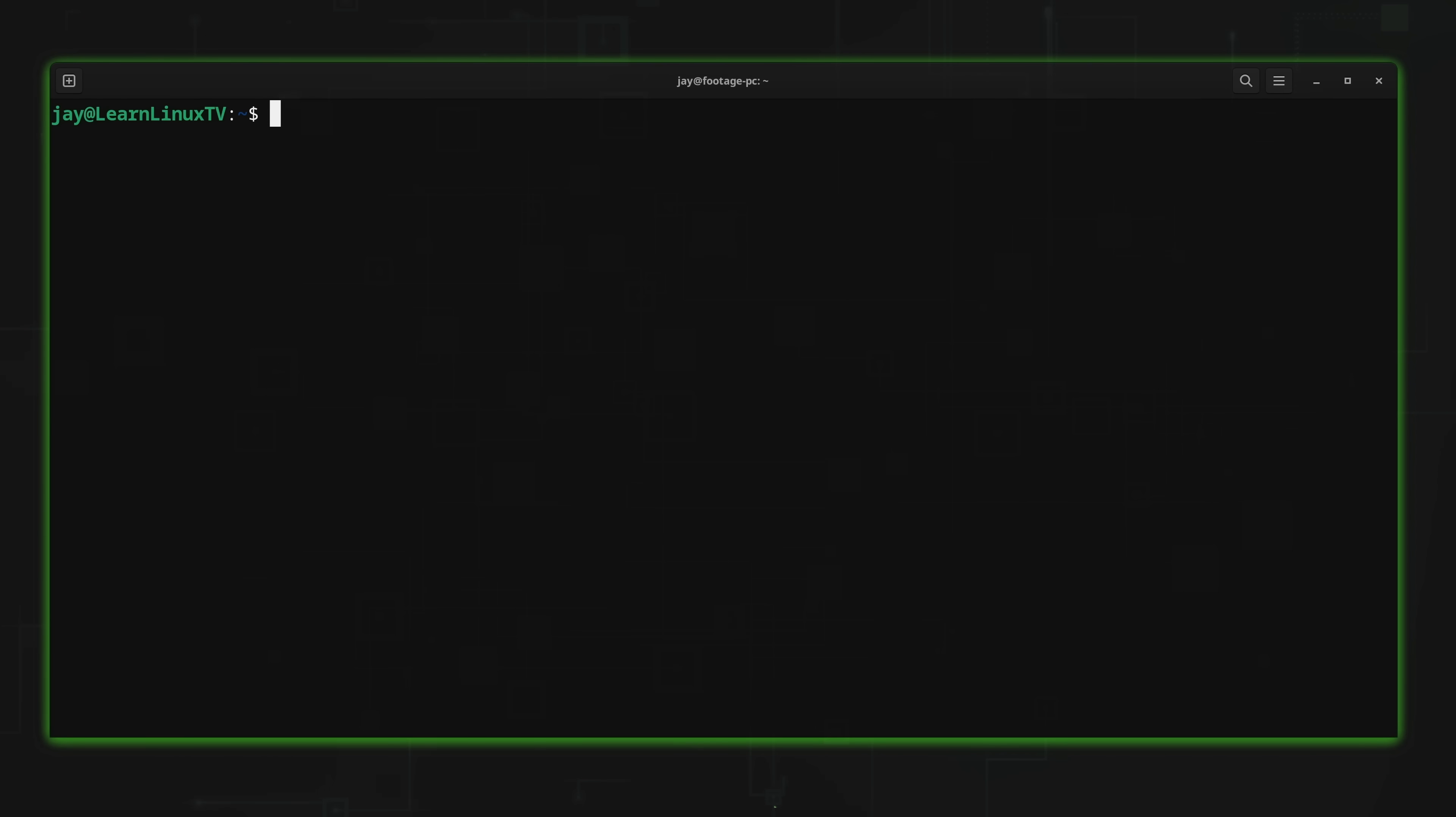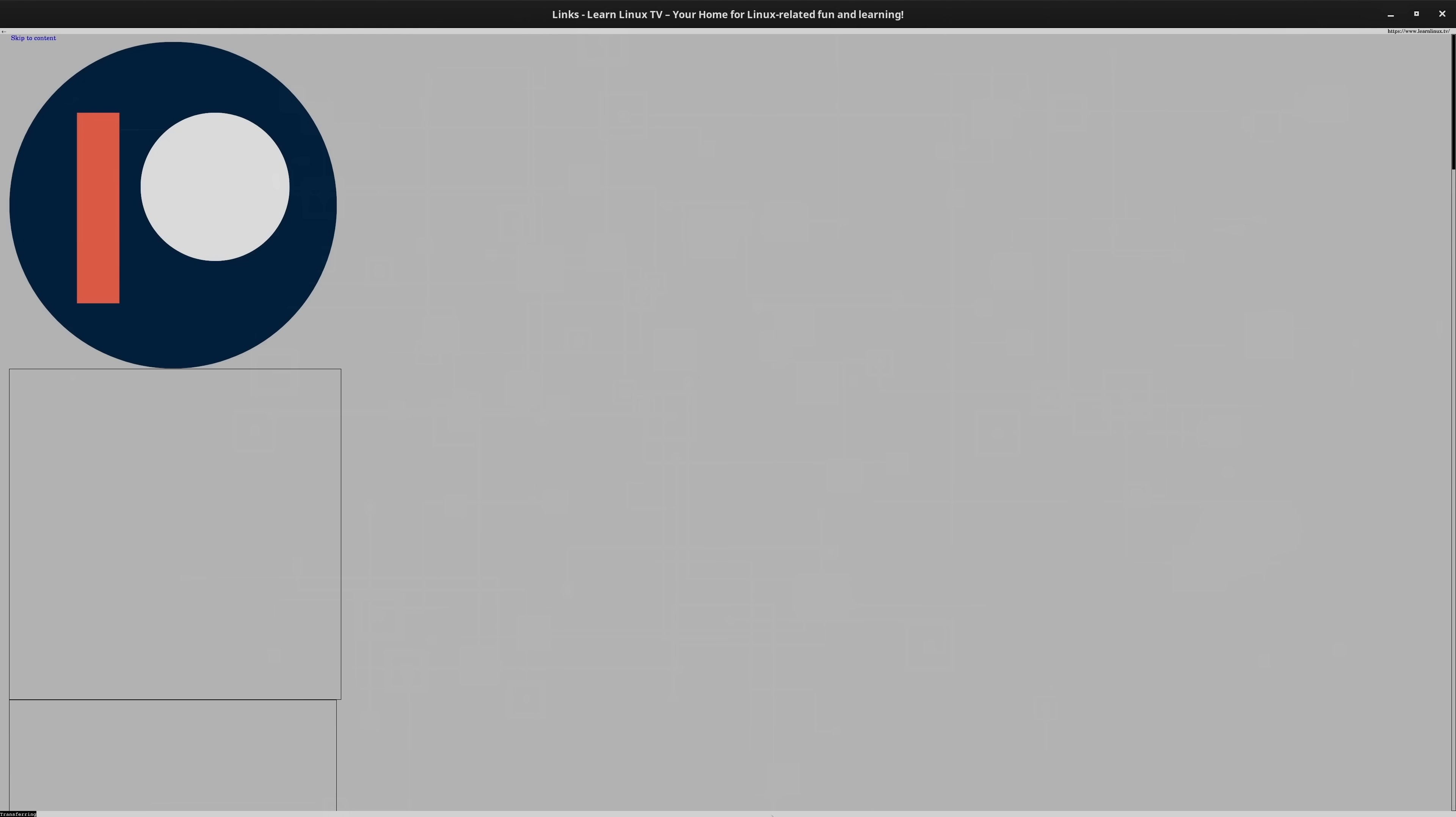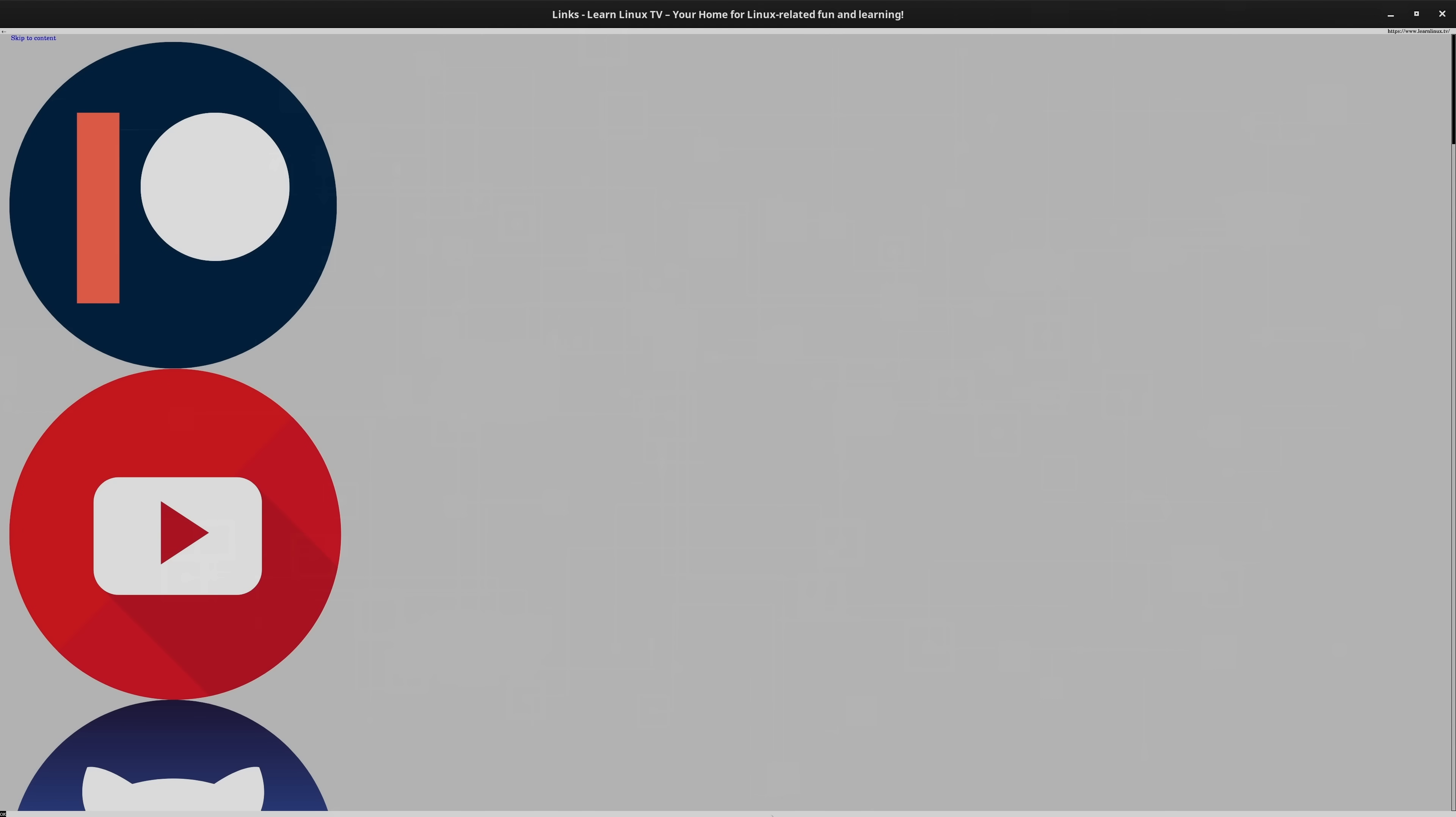So going back to Lynx2, I'll just go ahead and type that in right here. I'm going to use the dash G option. And then just like normal, I'll go ahead and type a URL. I'll use my website as an example yet again, and I'll press enter and watch what happens.